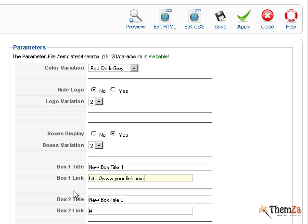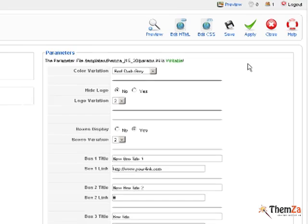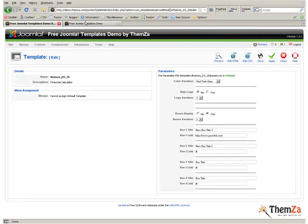To save all changes to the template you have made so far, simply hit the Save button. Here is a summary of all the basic customization options supported by the Financial Calculator template.